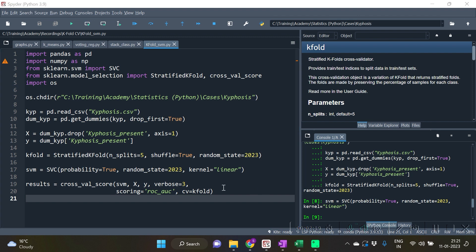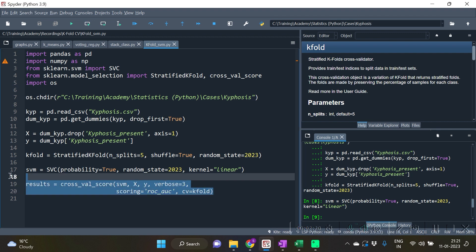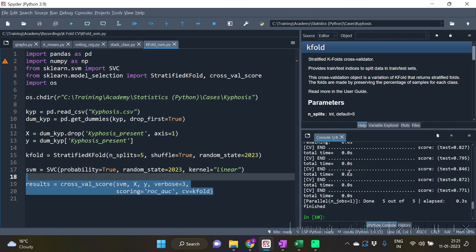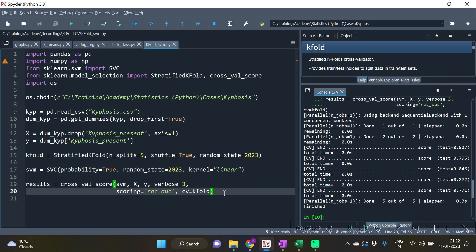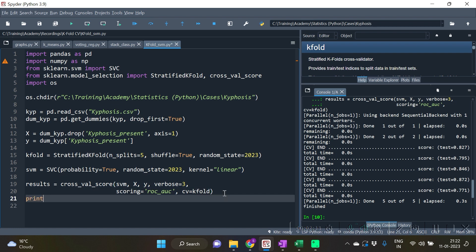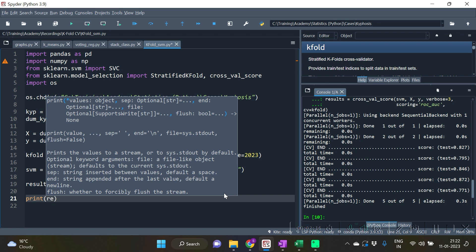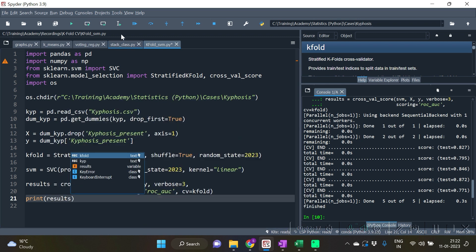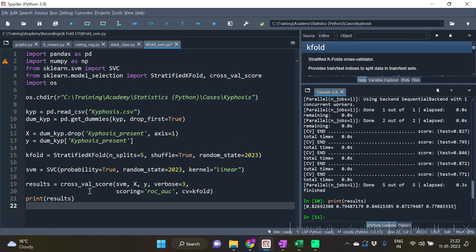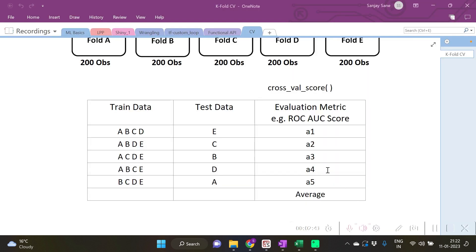Now let's run this. After running this you will find that the cross_val_score has resulted in 5 values. Now what are these 5 values? These 5 values are the evaluation metric values for every fold combination.